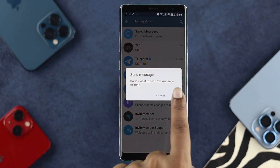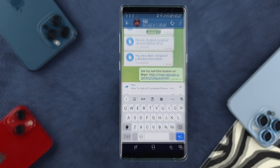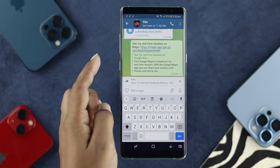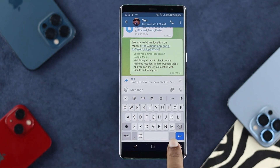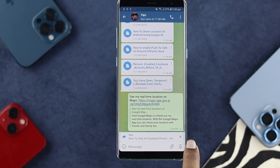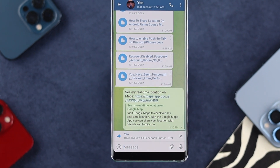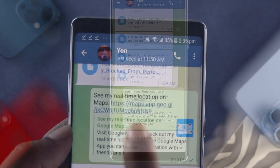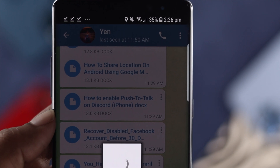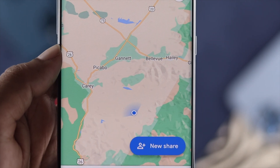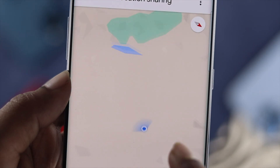Tap 'Send' and once you've done that, your Google location will be currently available to that person. When they tap on the link, it will show your current location on their device. It's really pretty easy and quick.